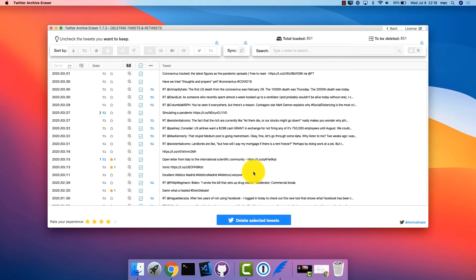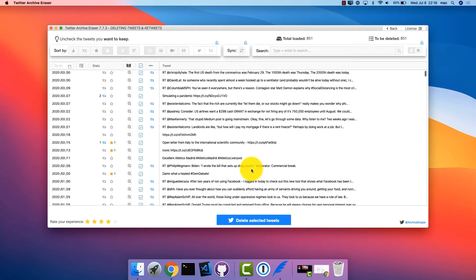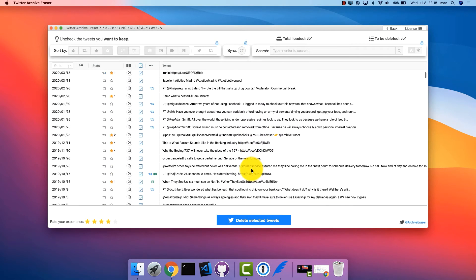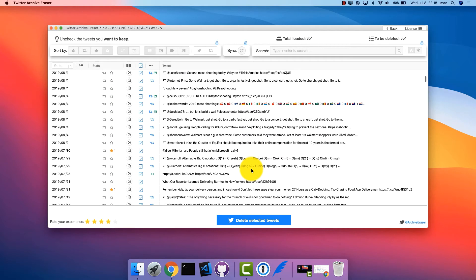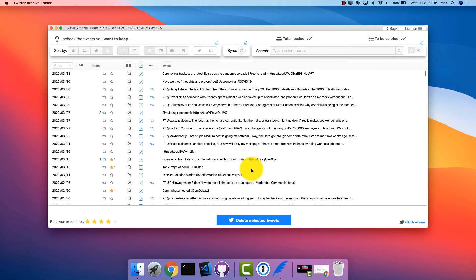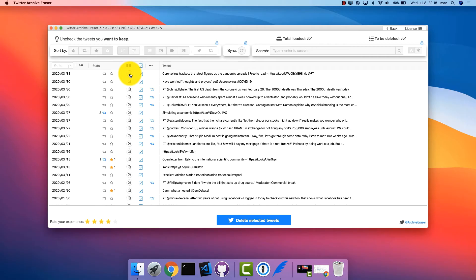You are now presented with a window with all the tweets from the time range selected in the previous step. In this window, you can choose the tweets to keep or delete. Search and filter tweets by keyword, regular expression, user mention, retweet, and tweet ID.